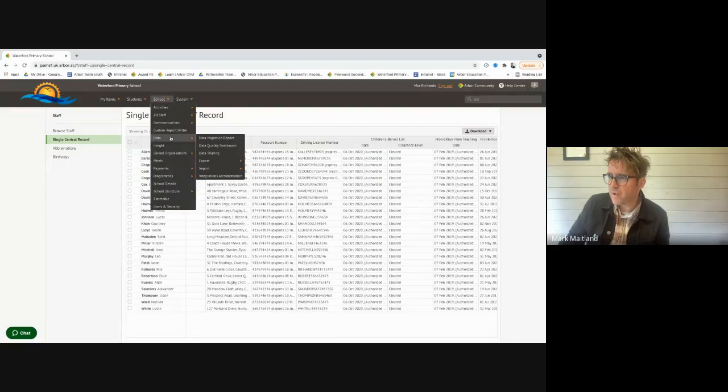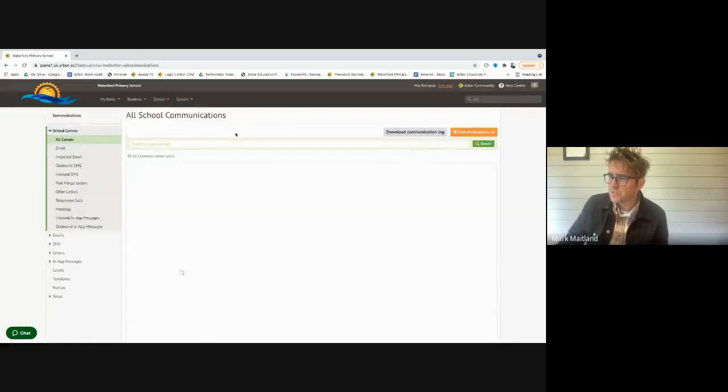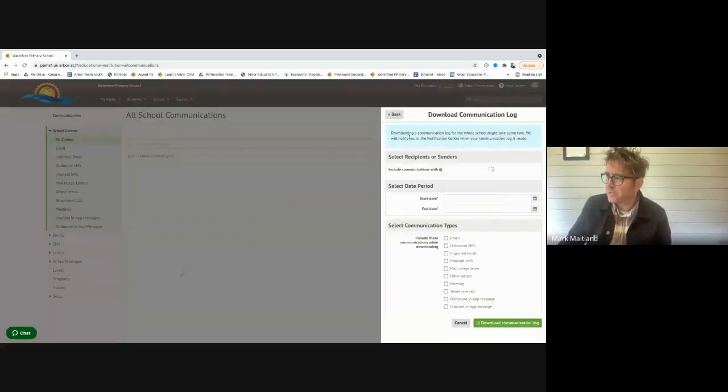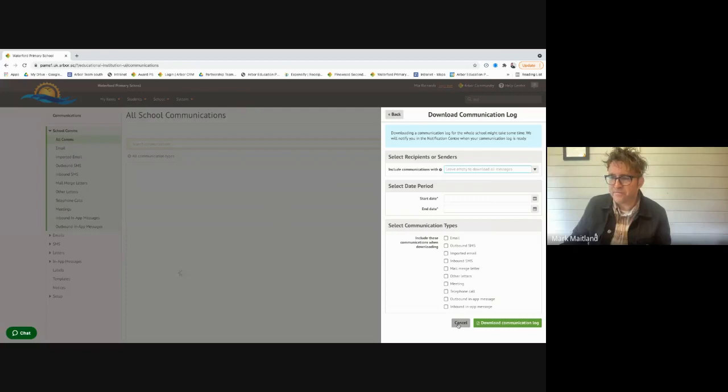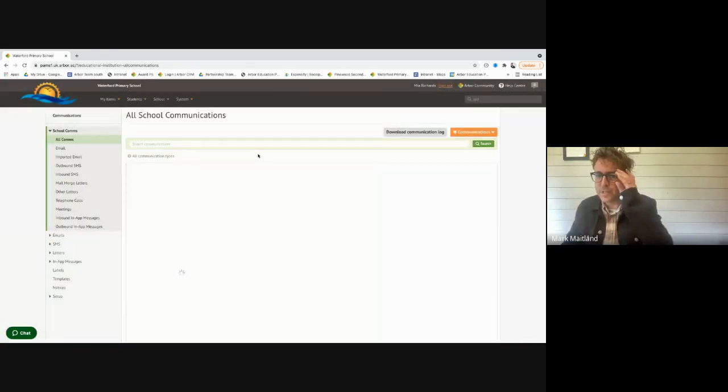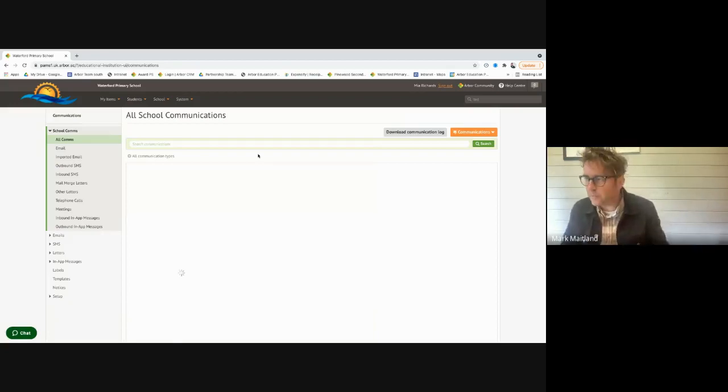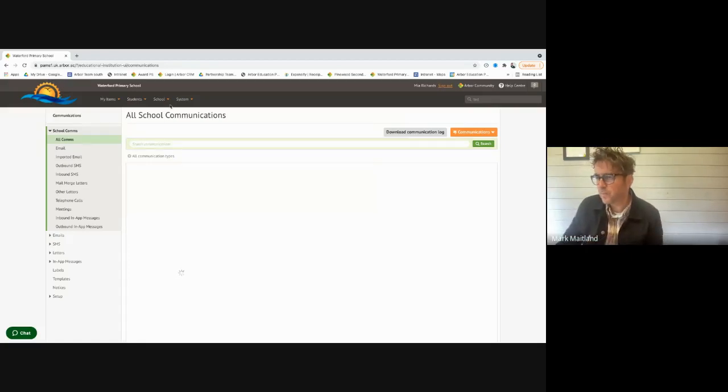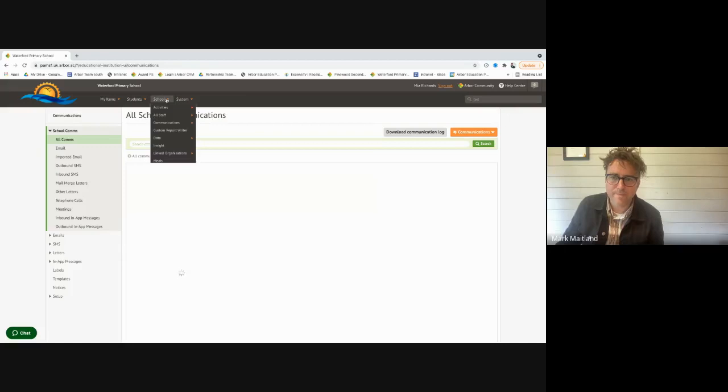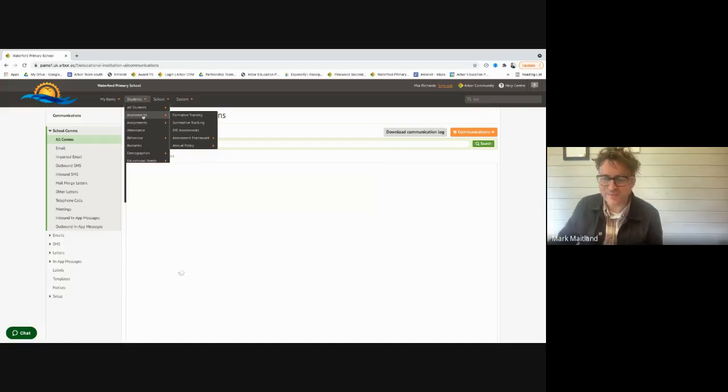The comms section is built into Arbor. You can send whole school comms or specific year groups. You can download the comms. I think Arbor comes into its own when you're doing your comms in the system, either for follow-ups for attendance or sending comms out. It's all going to be logged neatly against the student's profile.